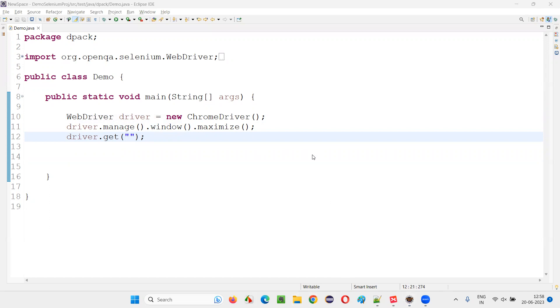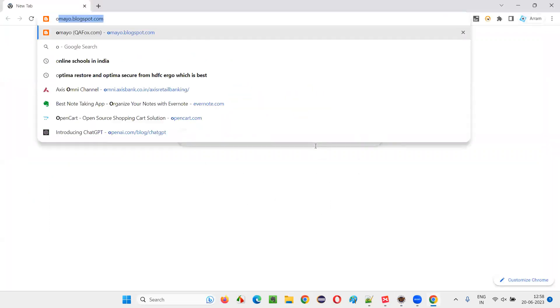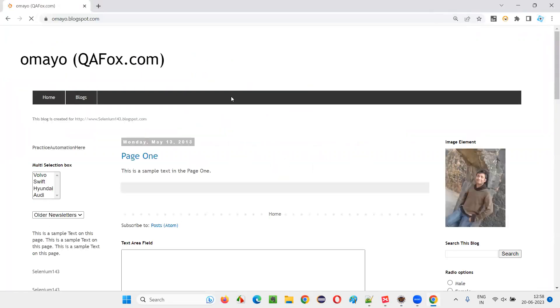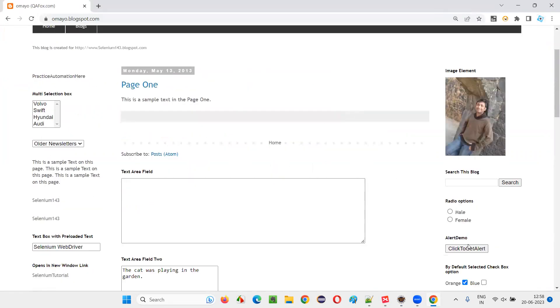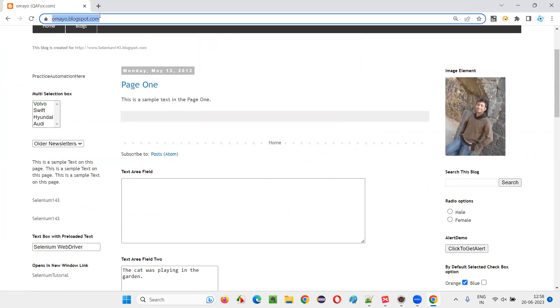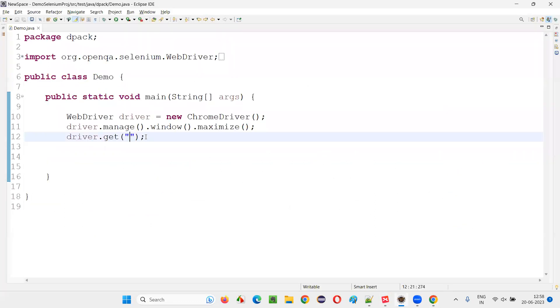So I'll take you to this application, sample application that is omai.blogspot.com. And here when you click on this button, you will get an alert. So I'll copy this URL and paste it here.